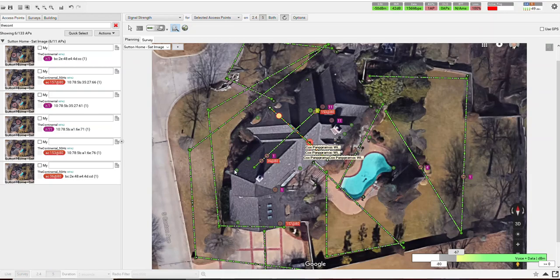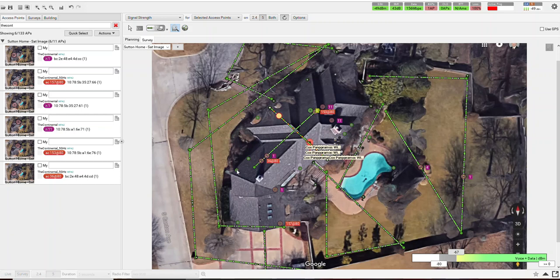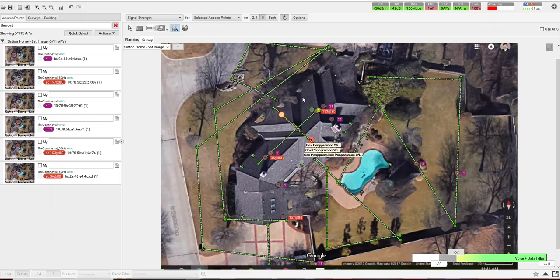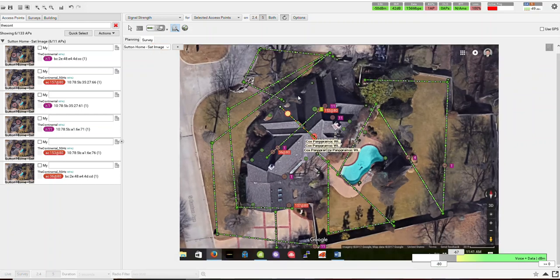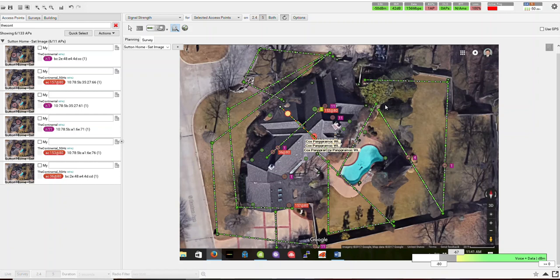Wherever you see a circle, that means we stood there with the software for about 6 seconds and did an in-depth measuring of both the 2.4 and 5 gigahertz band. And these green lines that you see is where I walked with a laptop and measured what the coverage was outside the house. You can see we went around the yard, around the backyard, around the pool.